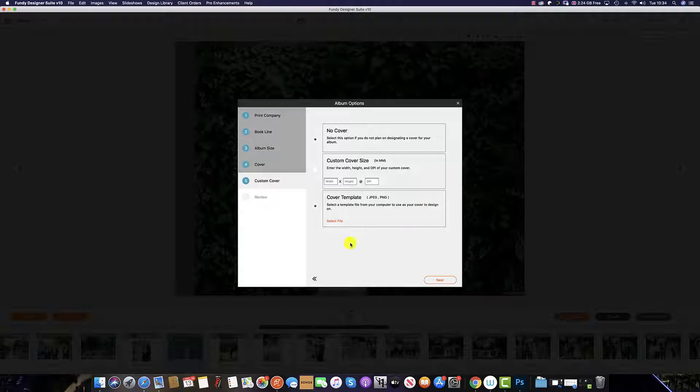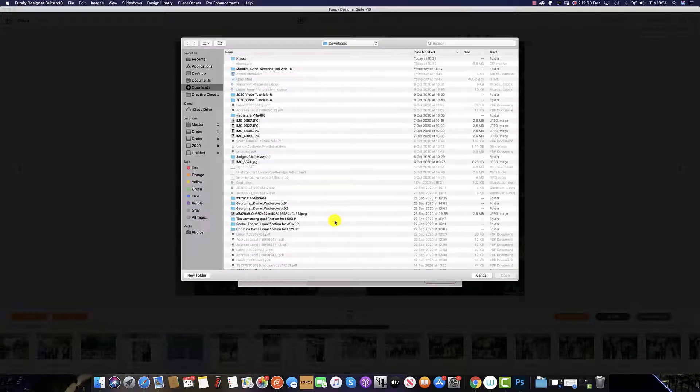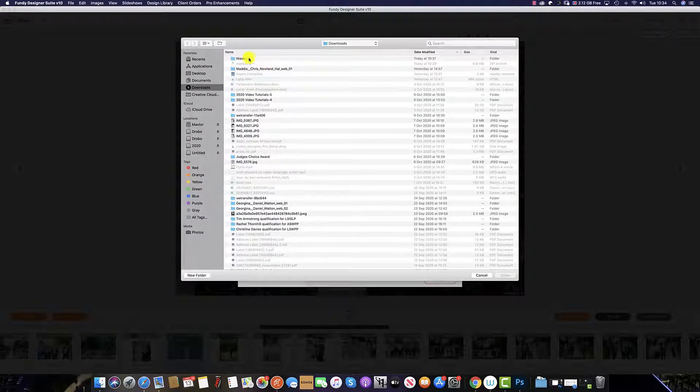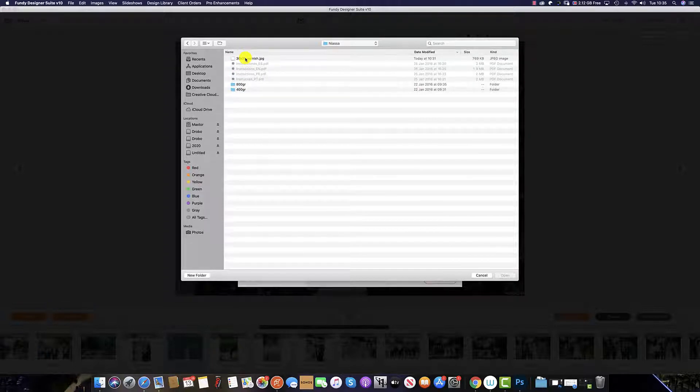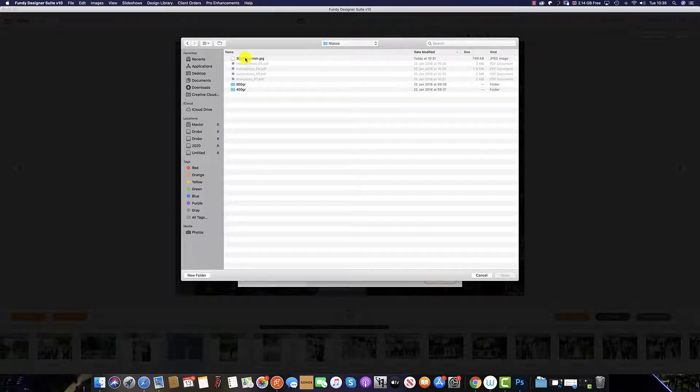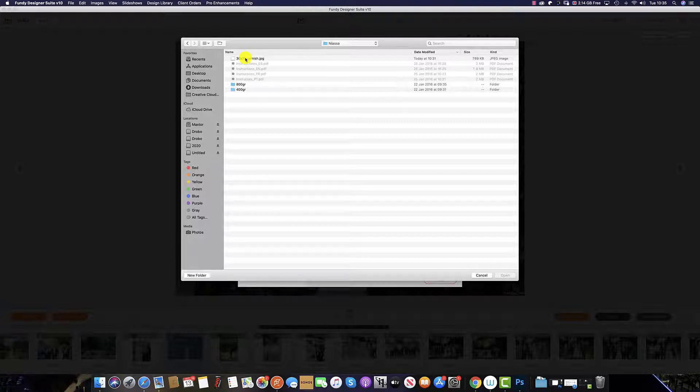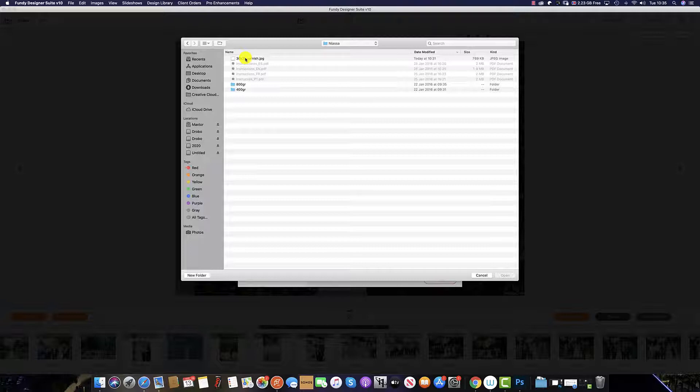To add your cover template, click select file. And it's here that you want to add the template that your lab has given you. Most labs will give you the file in a transparent PNG or Photoshop file. So flatten this and then import the flattened JPEG.